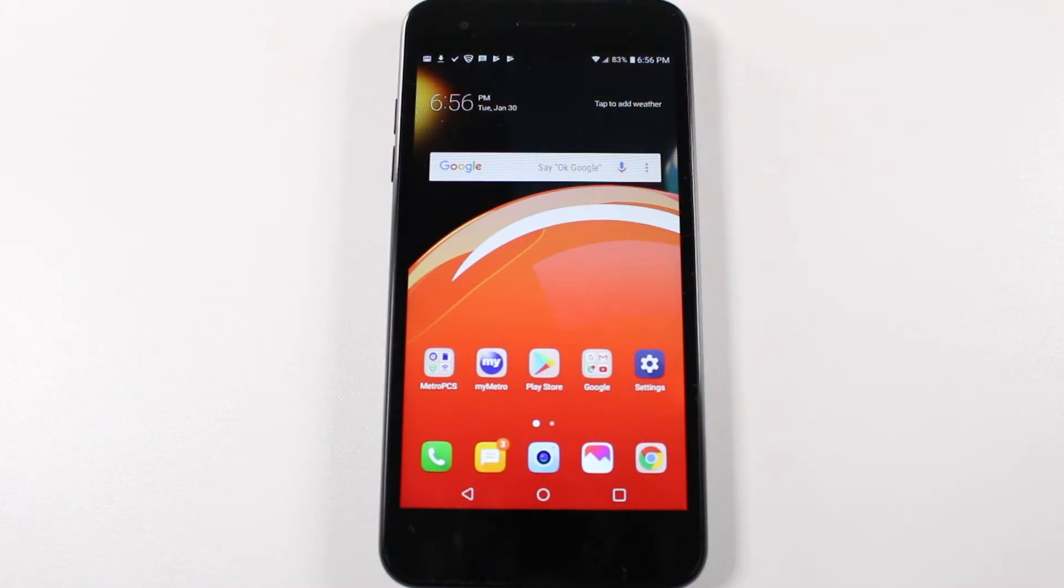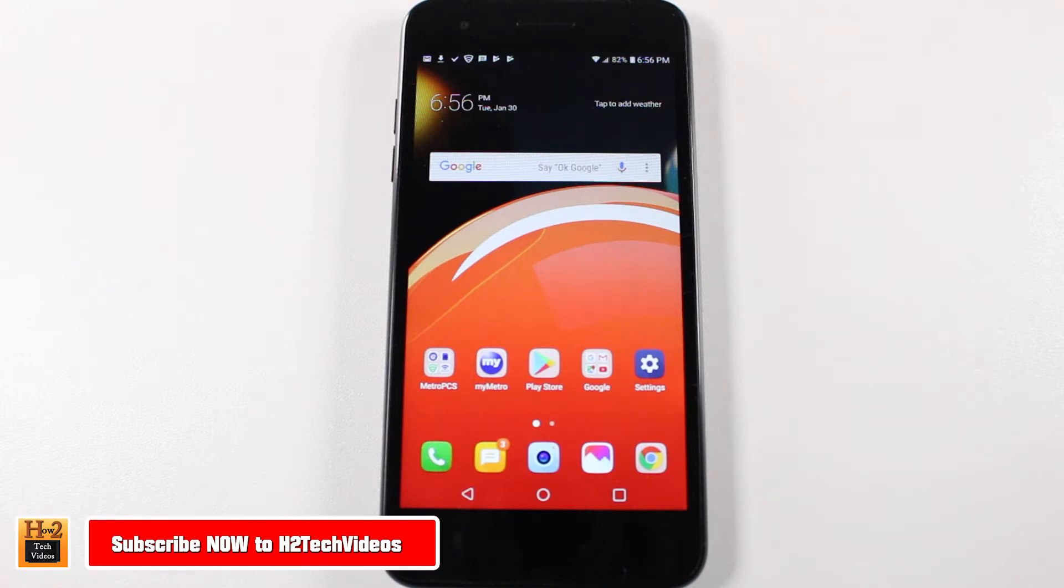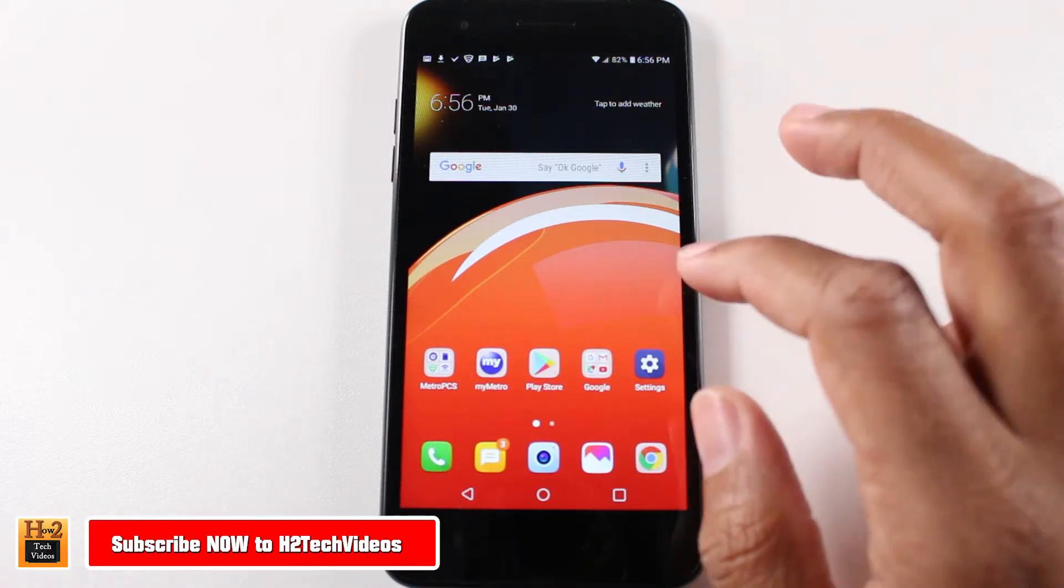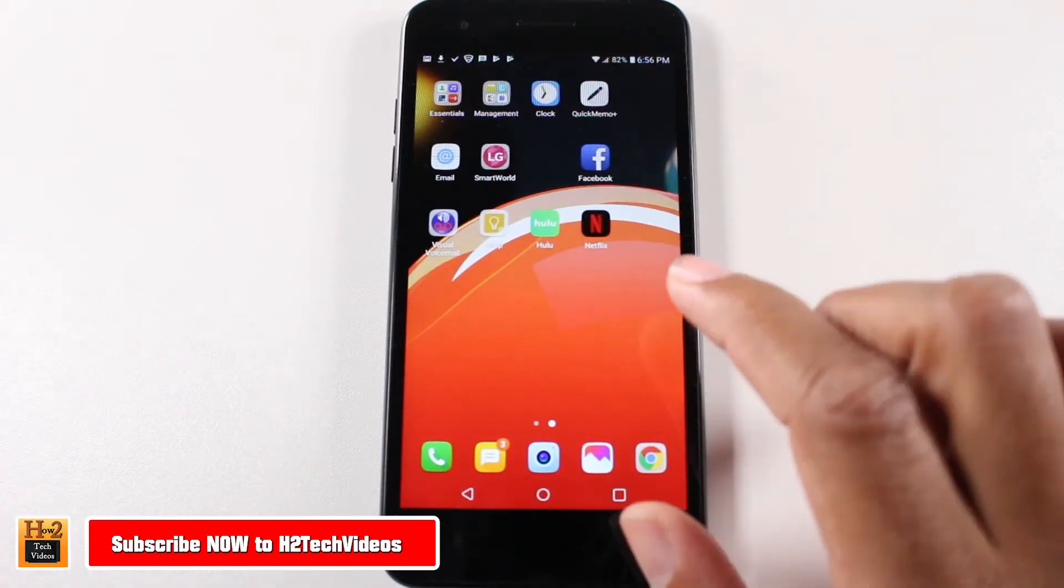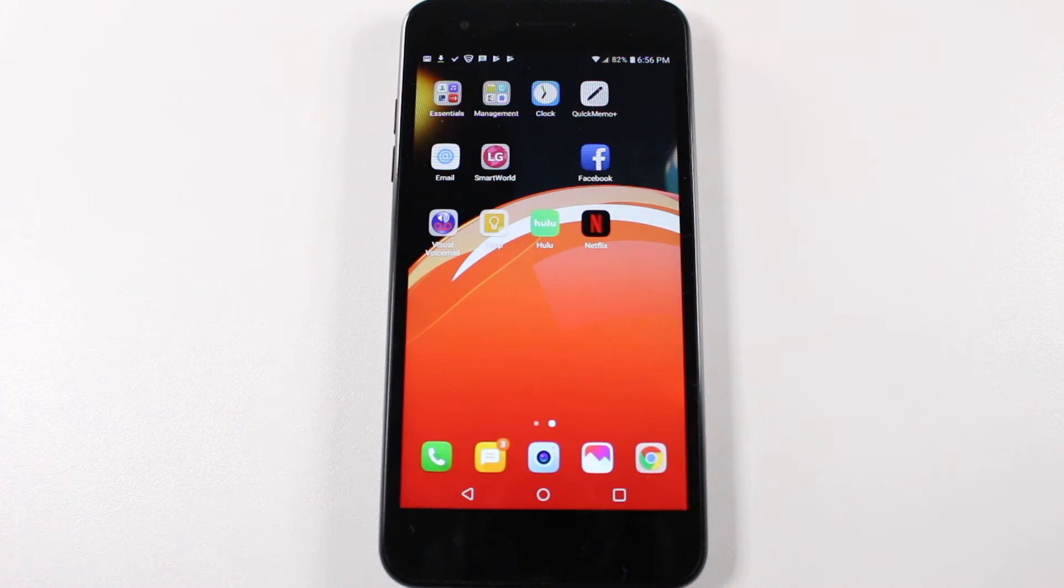Hey guys, Wayne here from H2TechVideos. Today I want to show you how to move apps to your memory card on the LG Aristo 2. I've got two apps here, Hulu and Netflix.